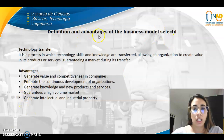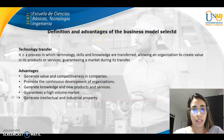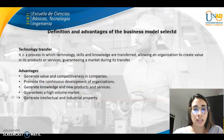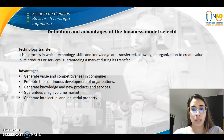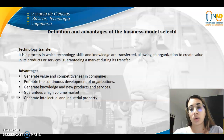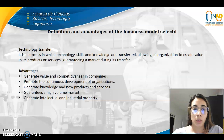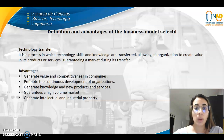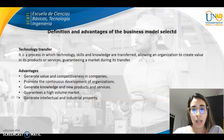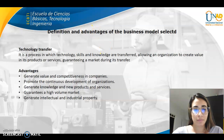Definition and advances of the business model: Technology transfer is a process in which technology, skills, and knowledge are transferred from one organization to create value in its products or services, and to guarantee a market during its transfer.